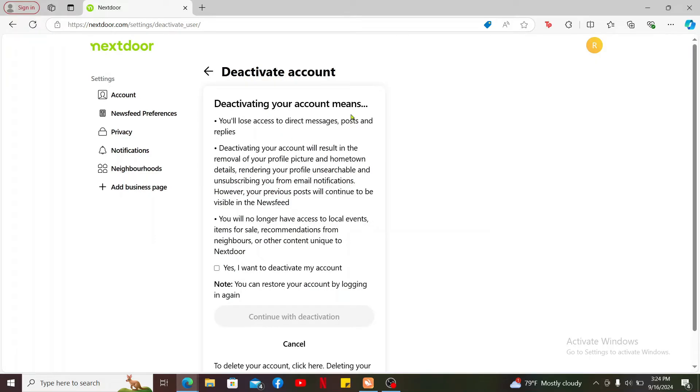Deactivating your account means you'll lose access to direct messages, posts, and replies. It will result in the removal of your profile picture and hometown details, rendering your profile unsearchable and unsubscribing you from email notifications.